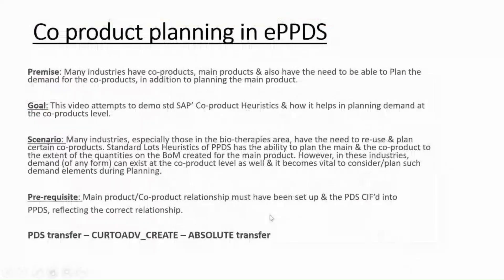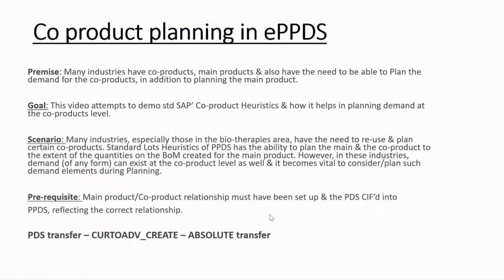Hey guys, welcome back to my channel SAP with Hush. It's been quite some time since I've posted new videos. Today we are going to talk about co-product planning in the embedded PPDS in S4HANA.